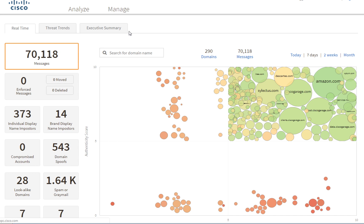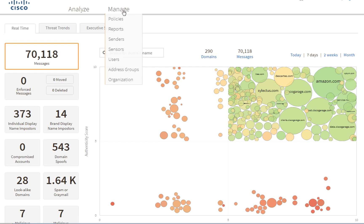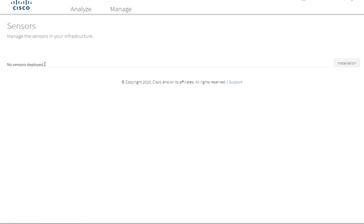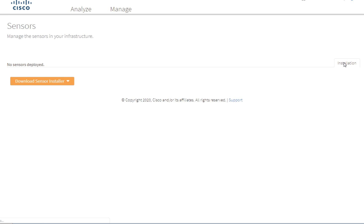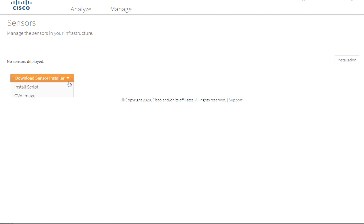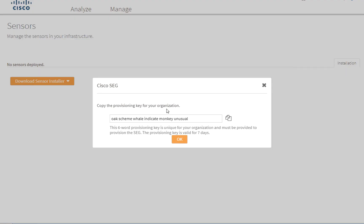To enable and configure the APP integration, we first need to, on the APP portal, go to Manage Sensors. And here we see no sensors deployed, so we click on Installation. We see the download sensor installer, Cisco SEG, the secure email gateway, and then we copy the provisioning key for the organization.